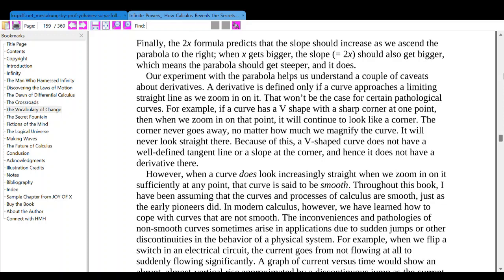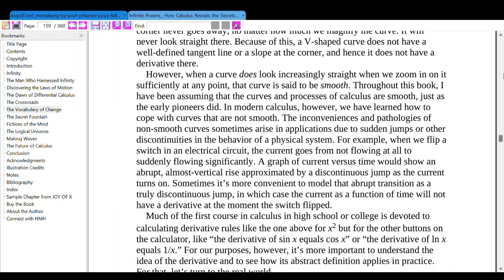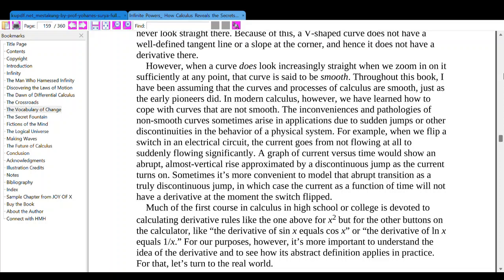Our experiment with the parabola helps us understand a couple of caveats about derivatives. A derivative is defined only if a curve approaches a limiting straight line when we zoom in on it. That won't be the case for certain pathological curves. For example, if a curve has a V-shape with a sharp corner at one point, when we zoom in on that point it will continue to look like a corner — the corner never goes away no matter how much we magnify the curve. Because of this, the V-shaped curve does not have a well-defined tangent line or slope at the corner, and hence it does not have a derivative there.